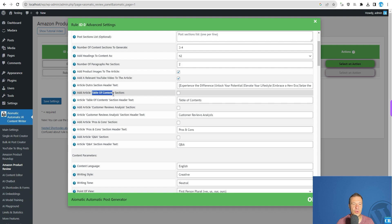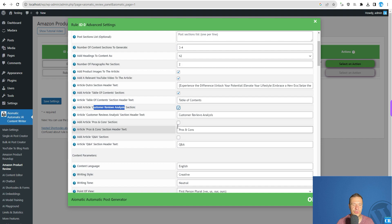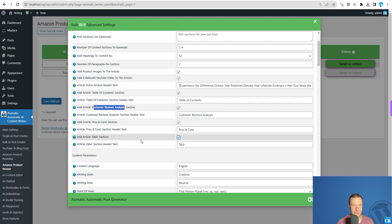As you can see, you can also add a table of contents, customer review analysis, pros and cons, and a Q&A section.